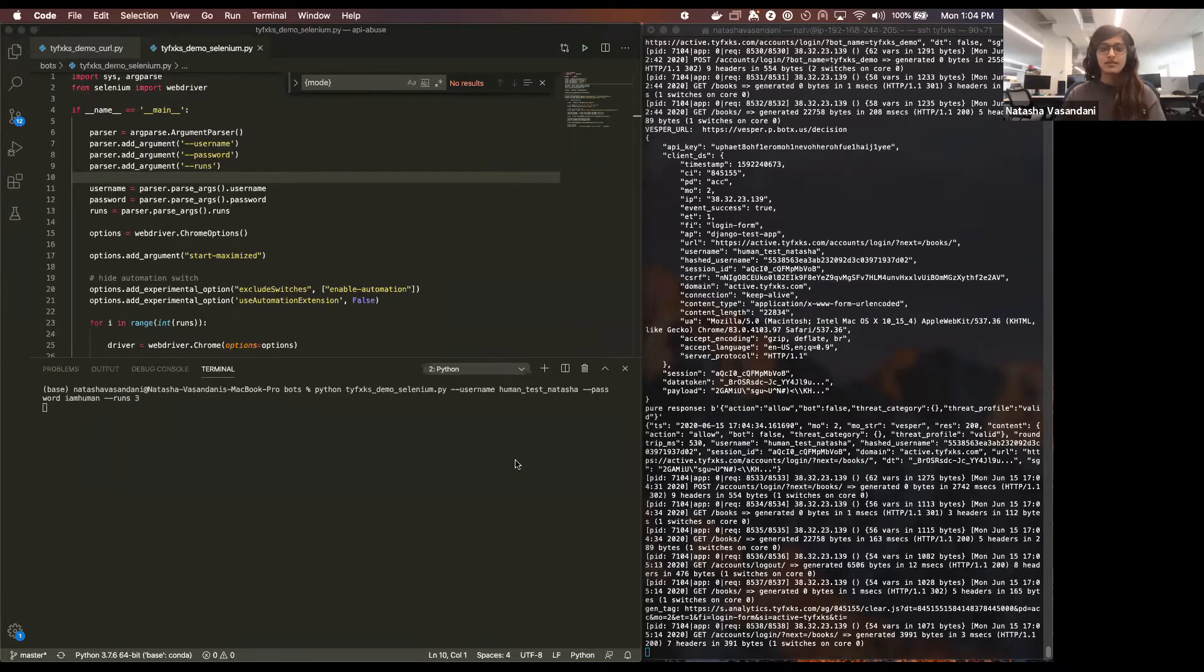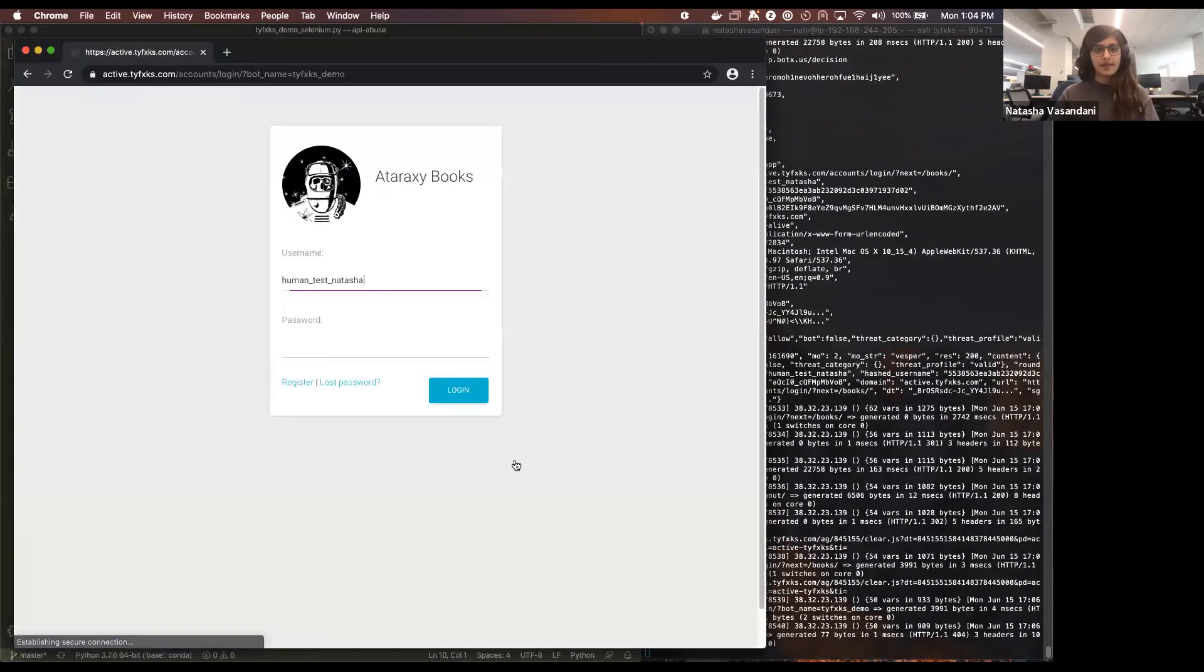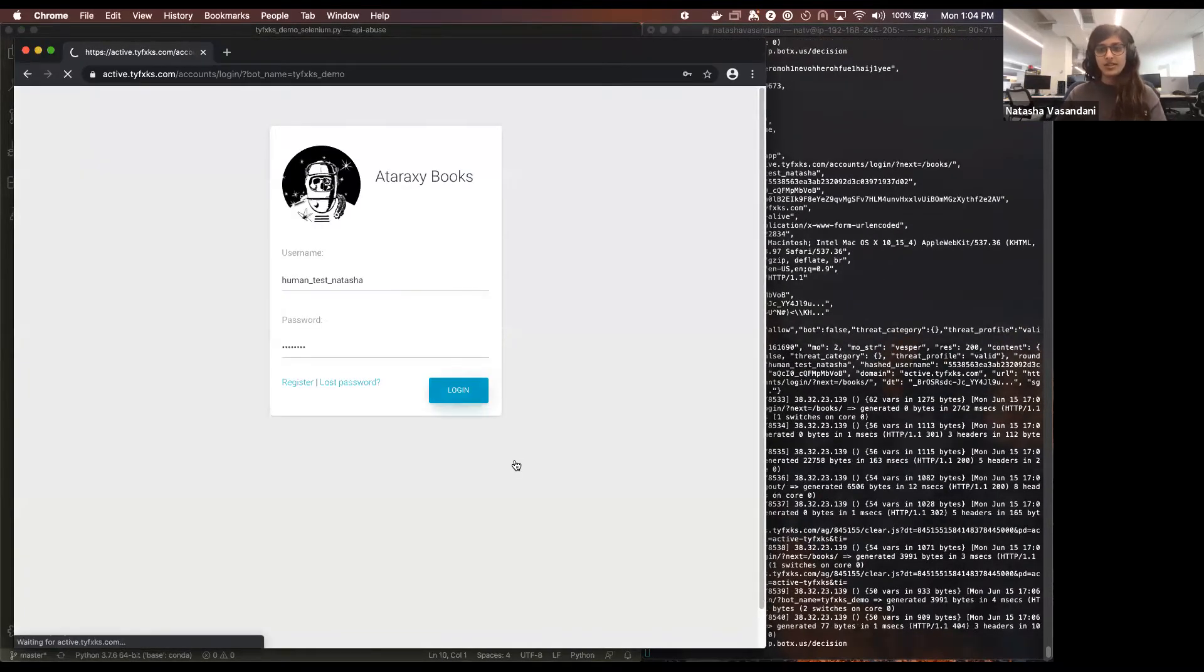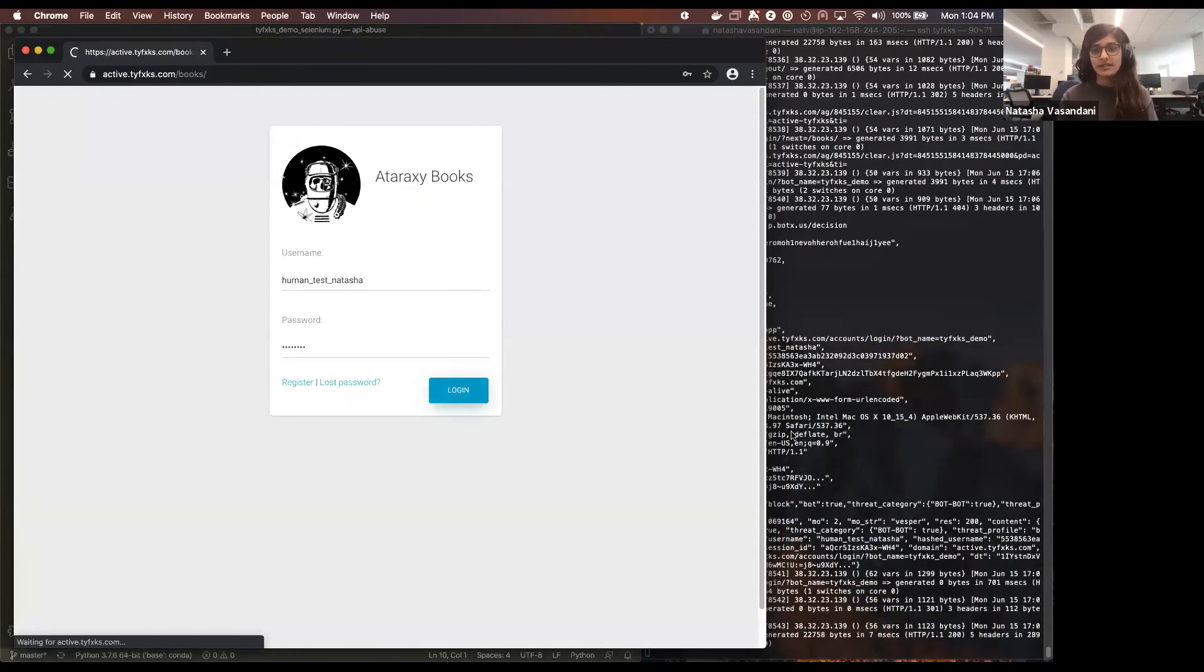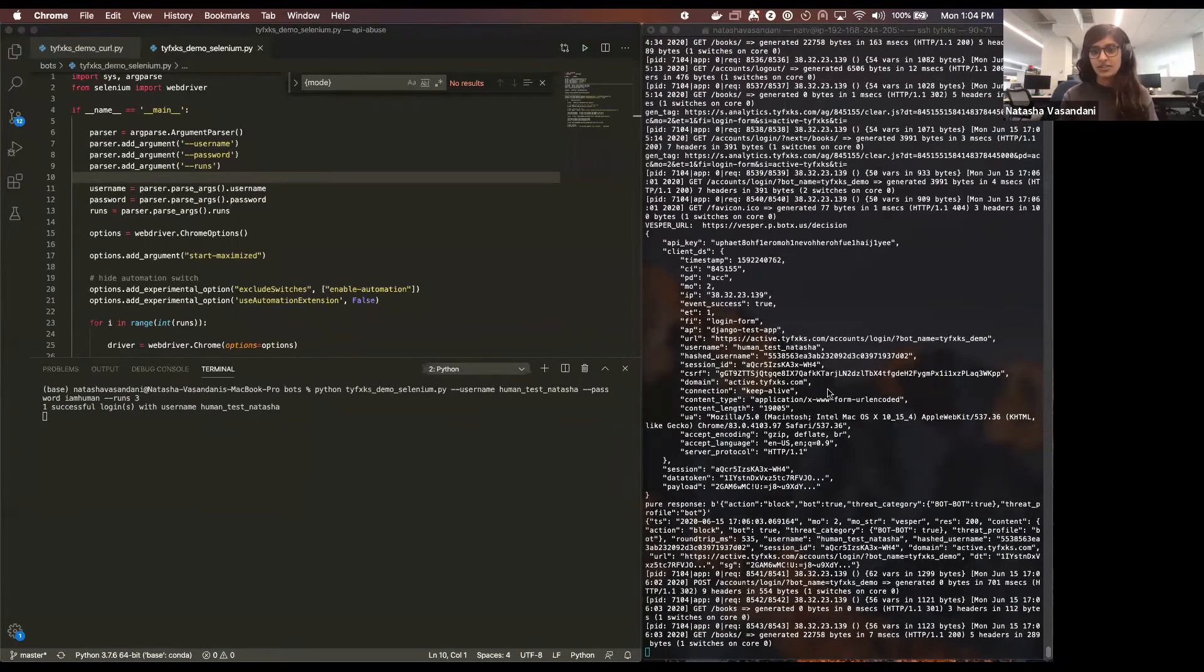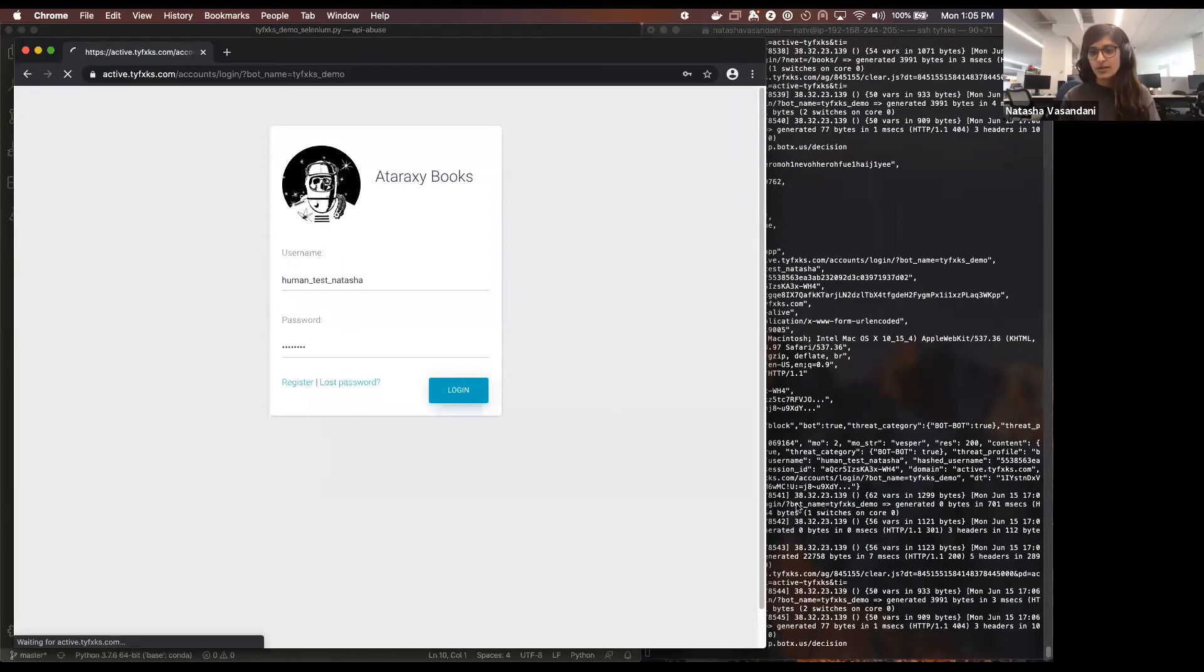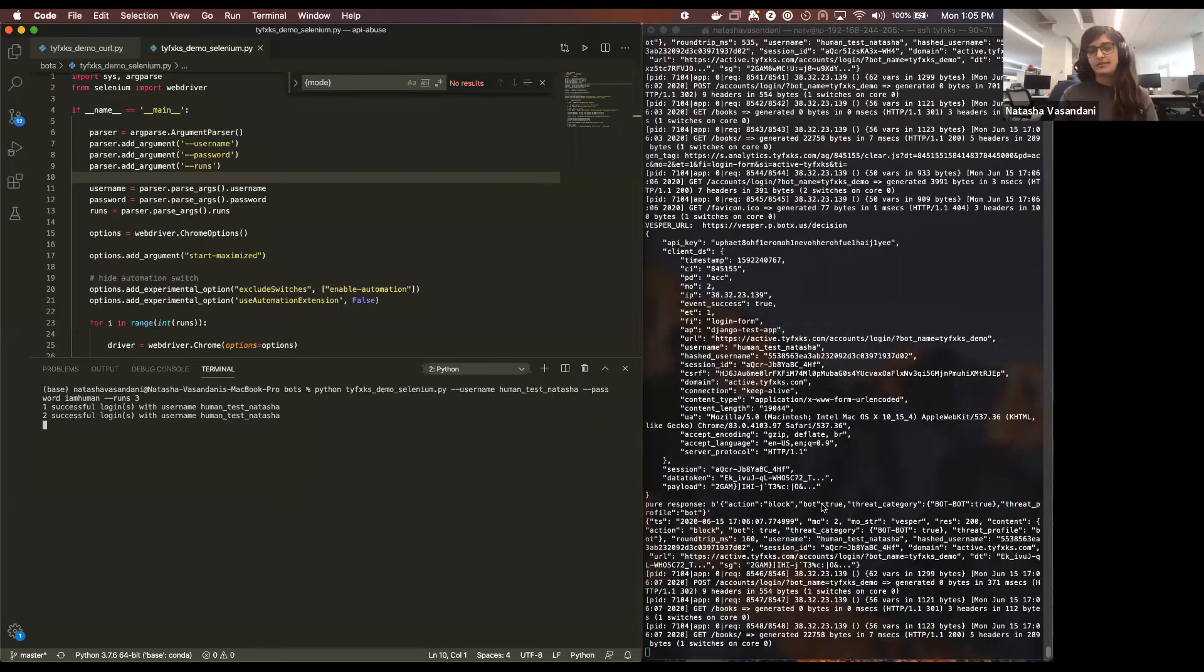And you'll watch the bot start running. And what you see here on the right is every time a session happens, the information is being sent to our API and we're responding, hey, this is a bot.